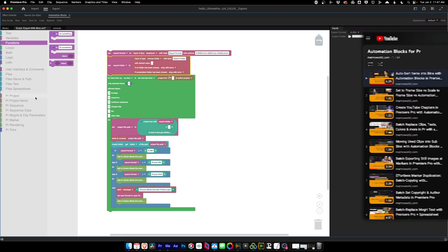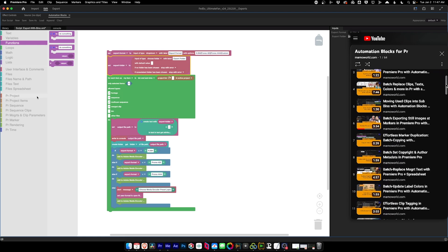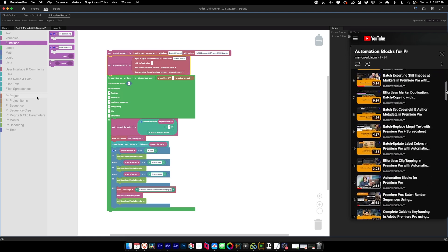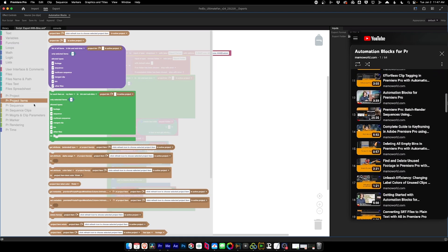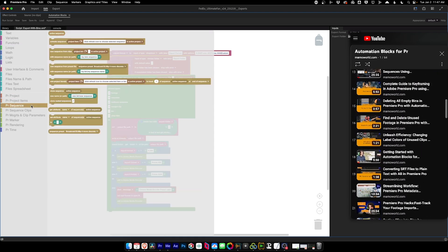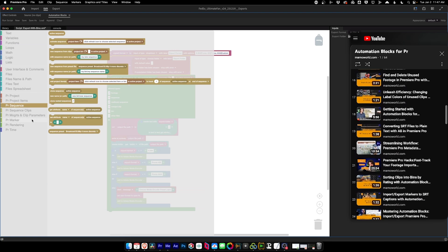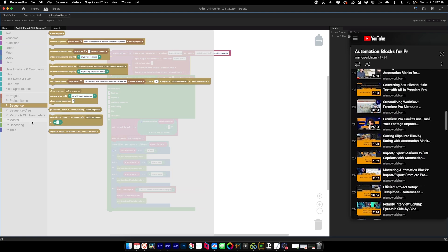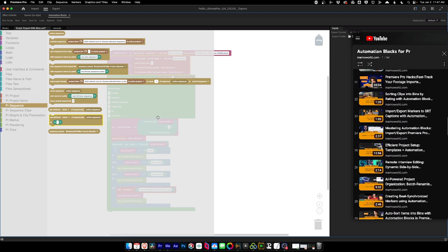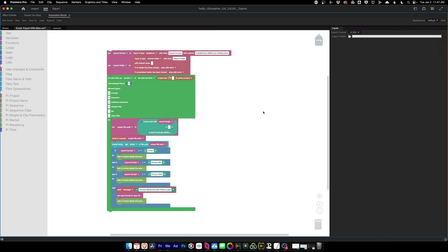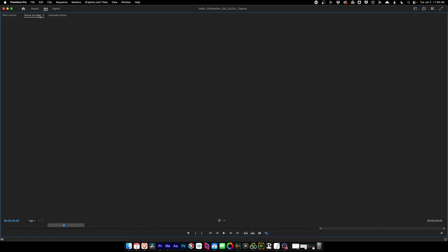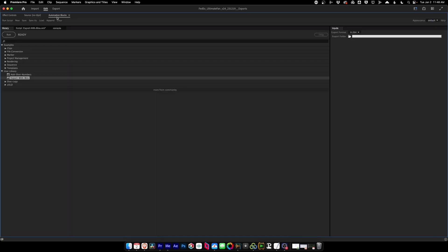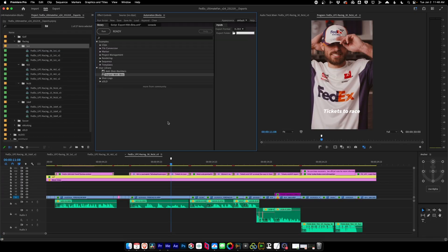So again, take a look at the playlist that Matthias has created so you can understand how to start using this and building your own scripts to do your own custom workflows. I'm going to leave that to him. For now, let's go look at how to export all of these clips with their bin structure intact.